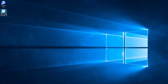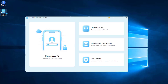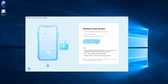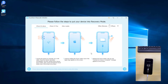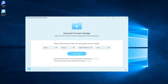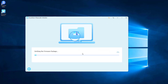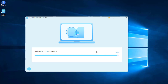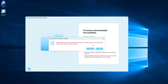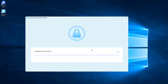After you run JoyShare iPasscode Unlocker on your computer, select the Unlock iOS Screen option, then click the Start button to proceed. Put your iPhone in recovery mode, then download the firmware package. After that, click the Unlock button to unlock iPhone without Face ID or Passcode.